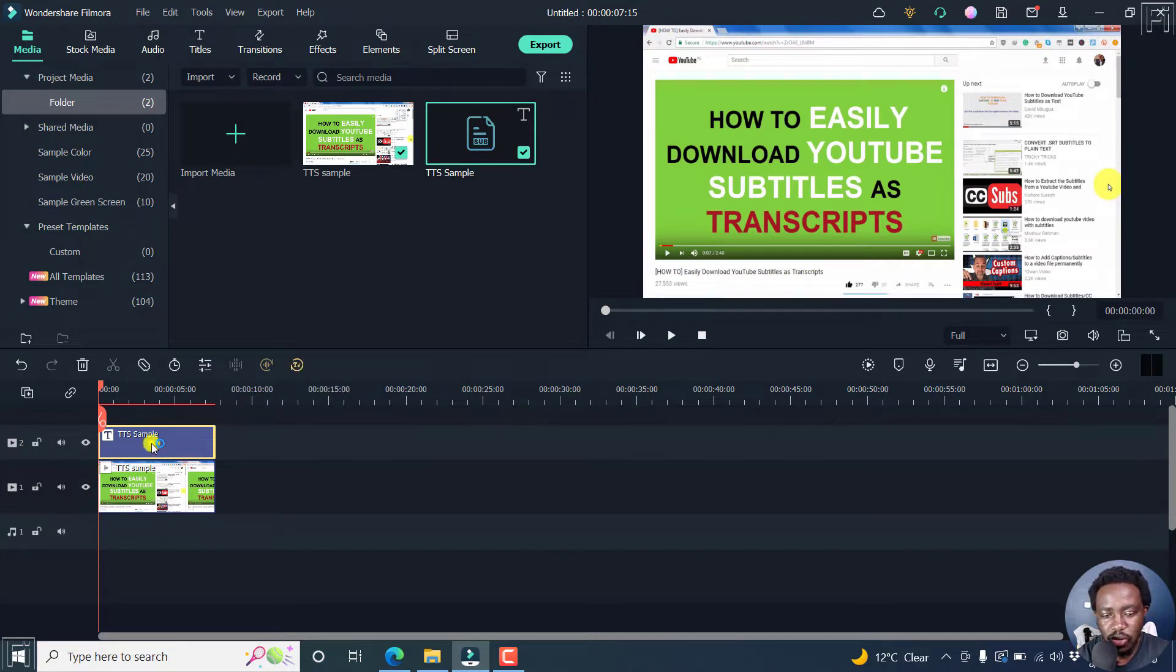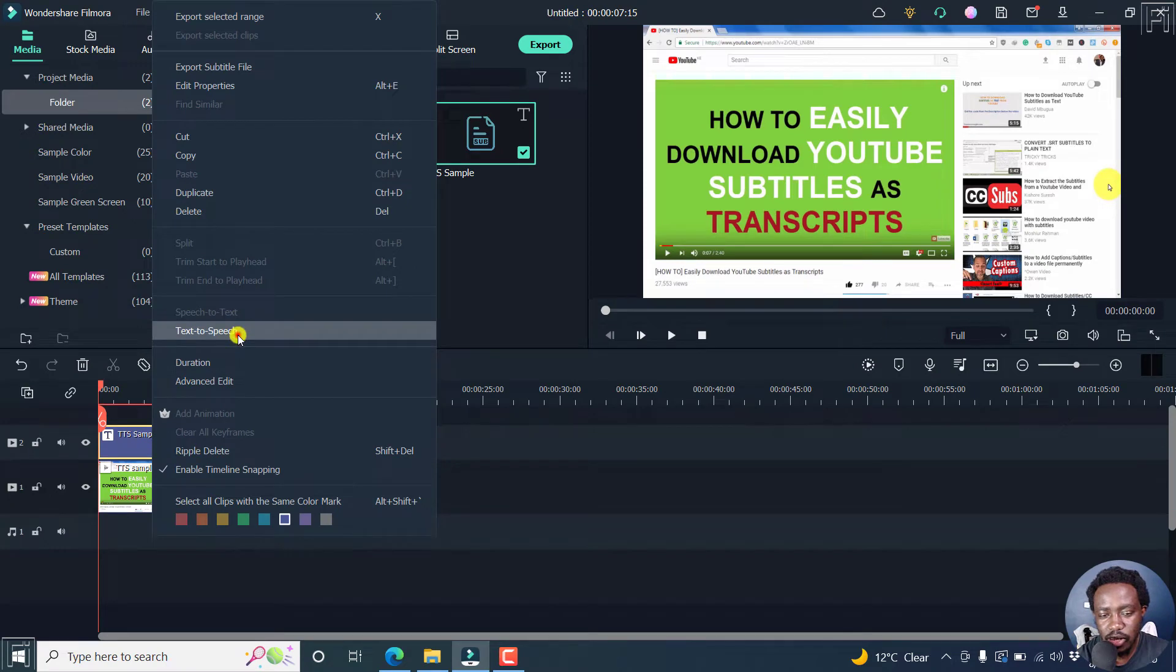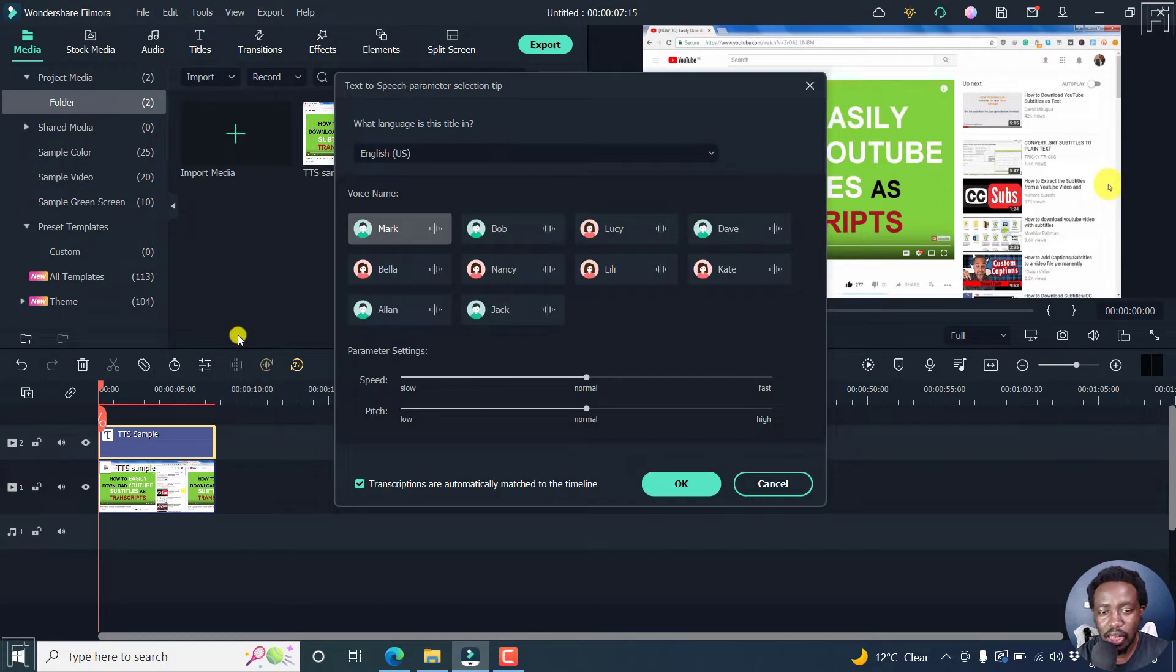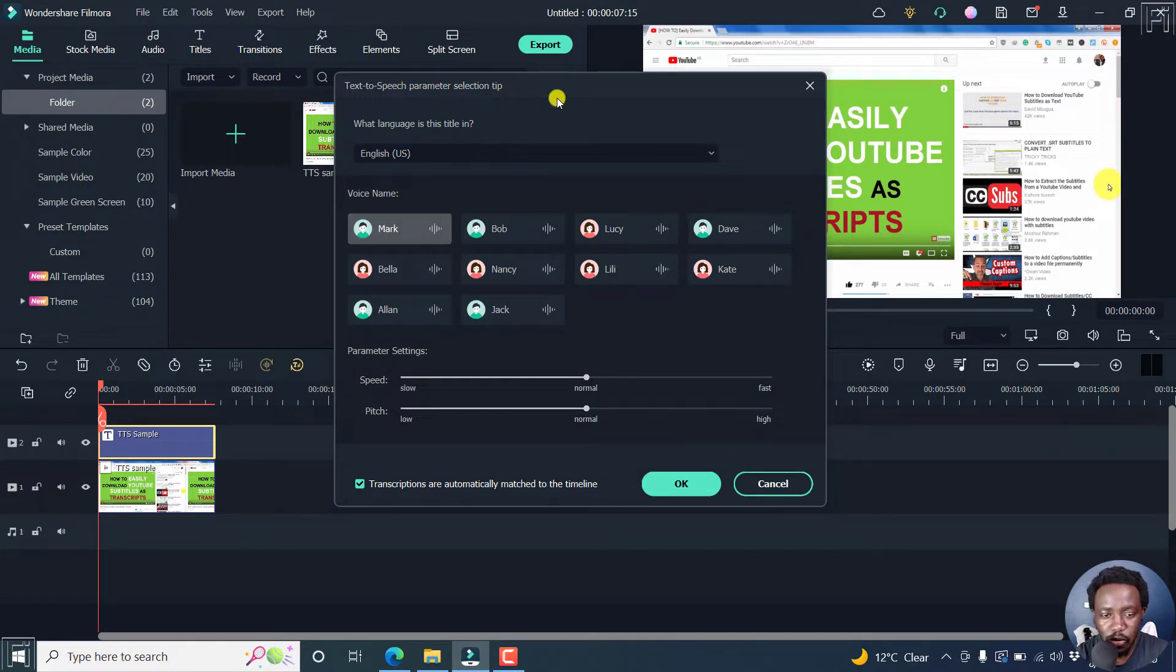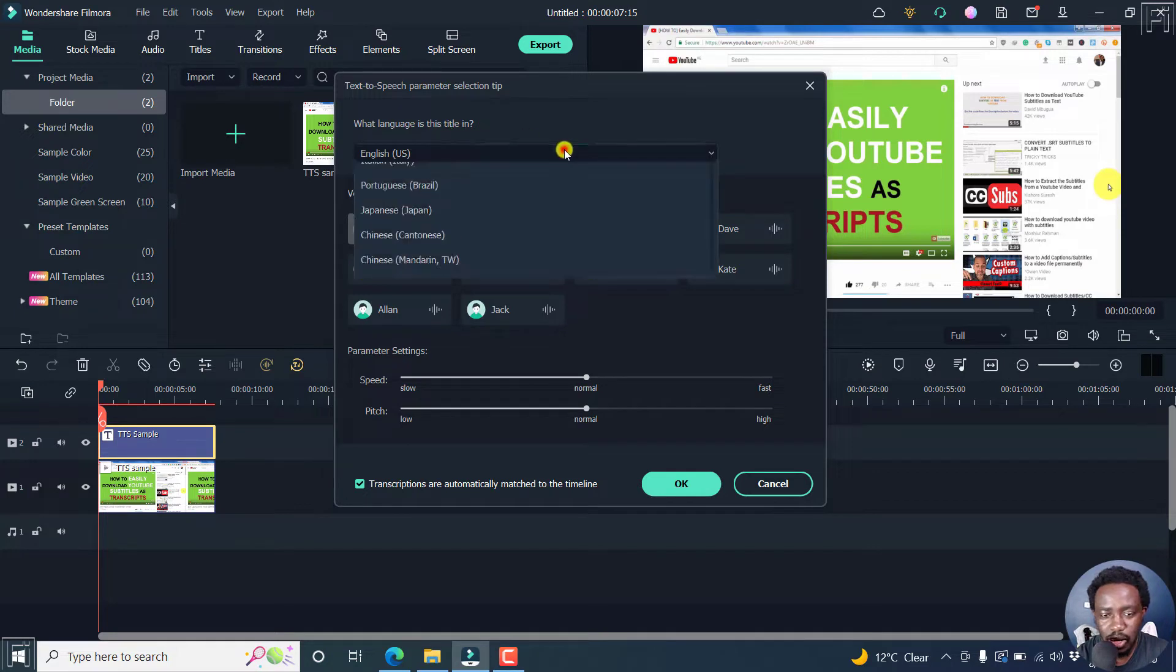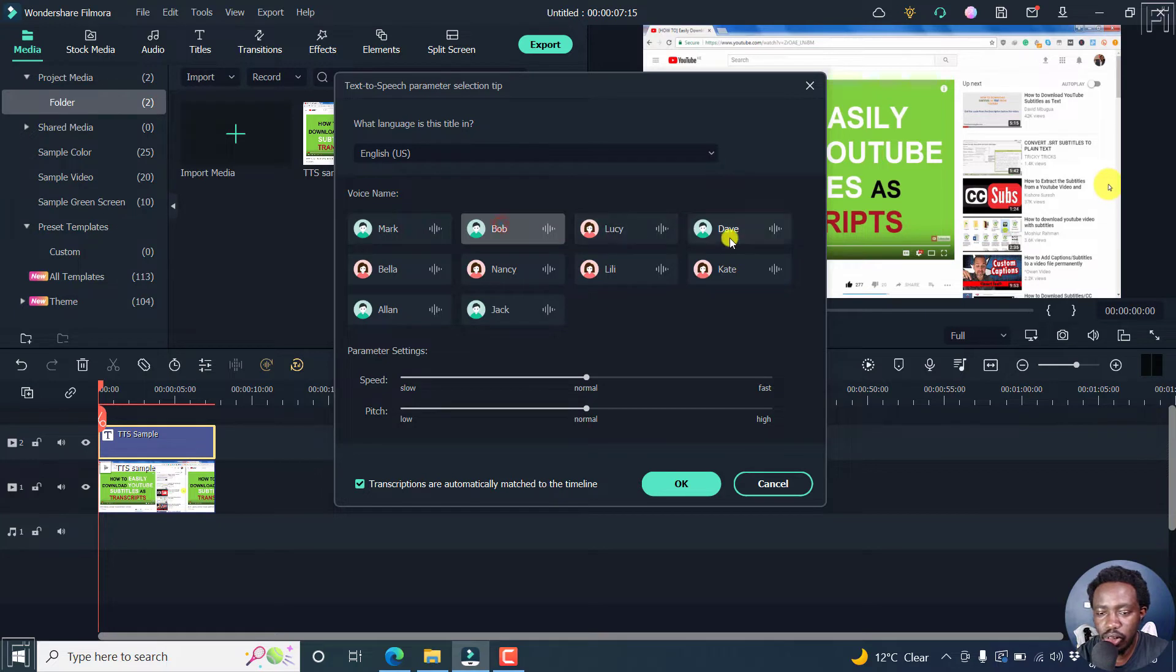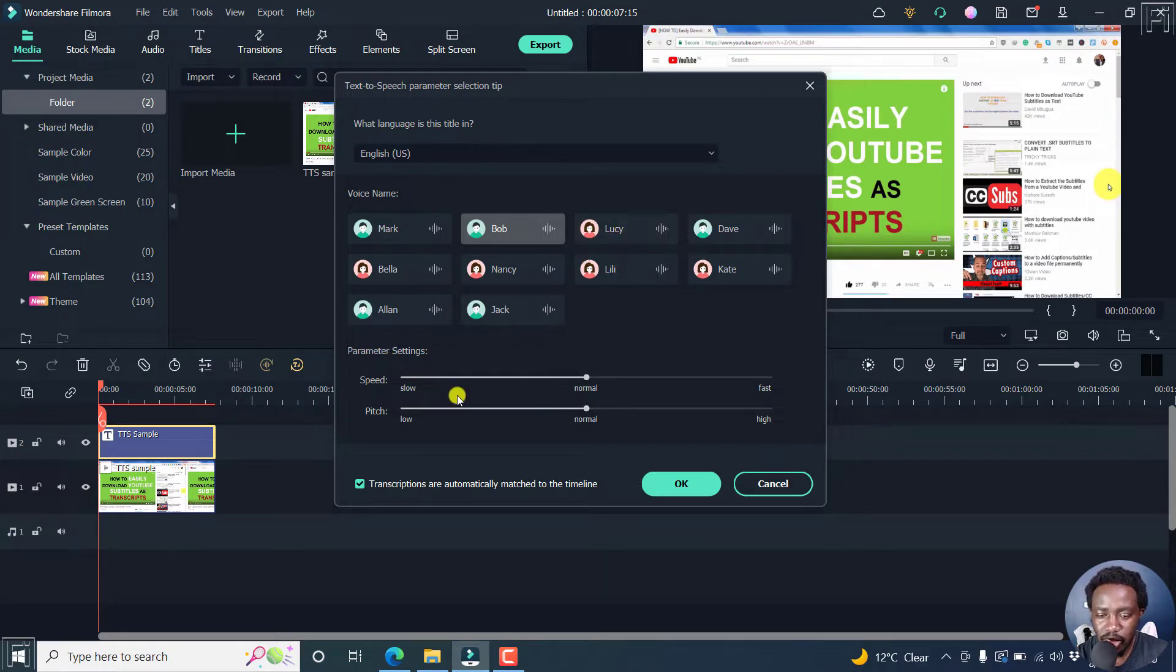Or you can just right click and then click on text to speech. And once we do that, the interface is going to load. And this is where you set the parameters and the selections for what you want. So you can set the language English US, and then you can choose a name, Mark, Bob, Lucy, whoever is available for you to use. If you wanted a lady, you can choose whatever you want, and then set the parameter settings. And then you can just click OK.